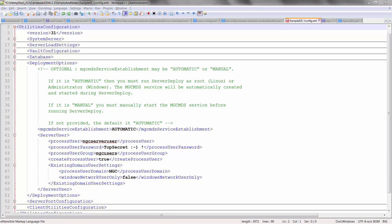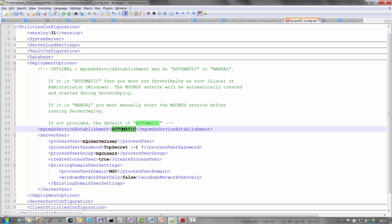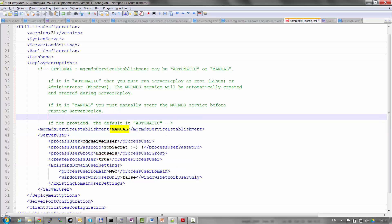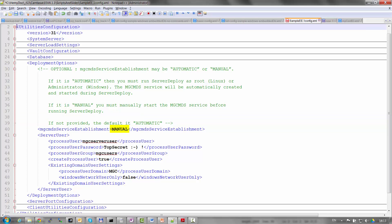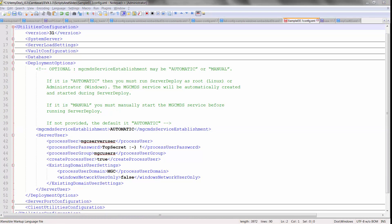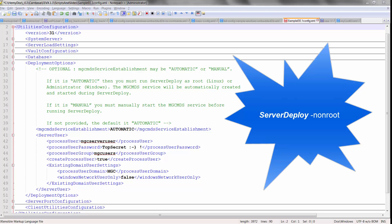Customers who require more flexibility might want to set the MGC MDS service establishment to manual. This means they should manually deploy the MGC MDS daemon with any user they choose, even with a non-root user for those running on Linux. With this change, the argument non-root will no longer be needed for deployment utilities such as server deploy, server restart, etc.